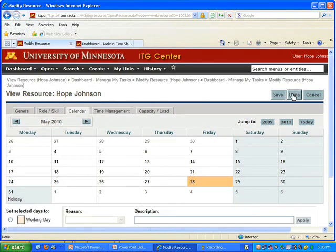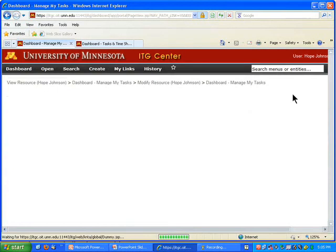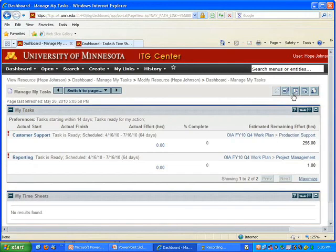And I can click Done. That'll get me out of my resource information and back to the dashboard page I was looking at last. That's all I need to do in order to update my calendar for planning purposes in ITG Center.